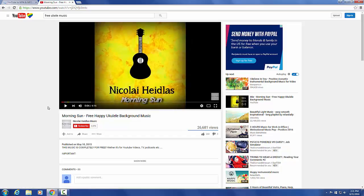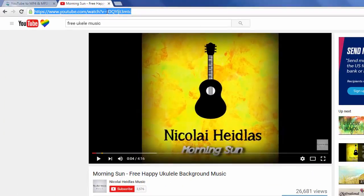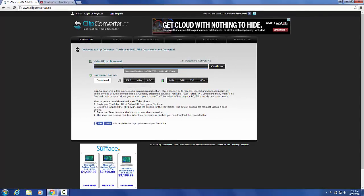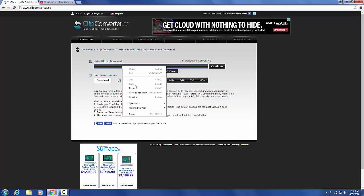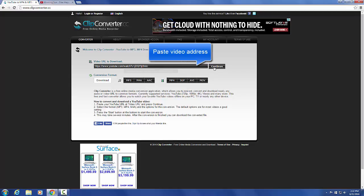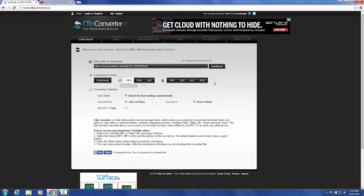I'm going to pause it so that's not playing the entire time. We're going to come up to the URL bar here, cut that URL and paste it into the little URL bar that we have on clipconverter.cc. We want the audio from it, so we'll select MP3 and we'll hit continue.